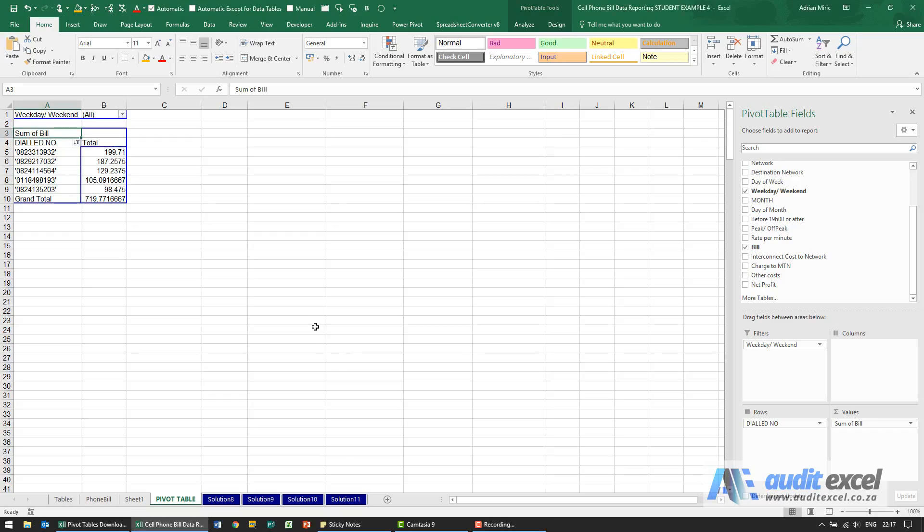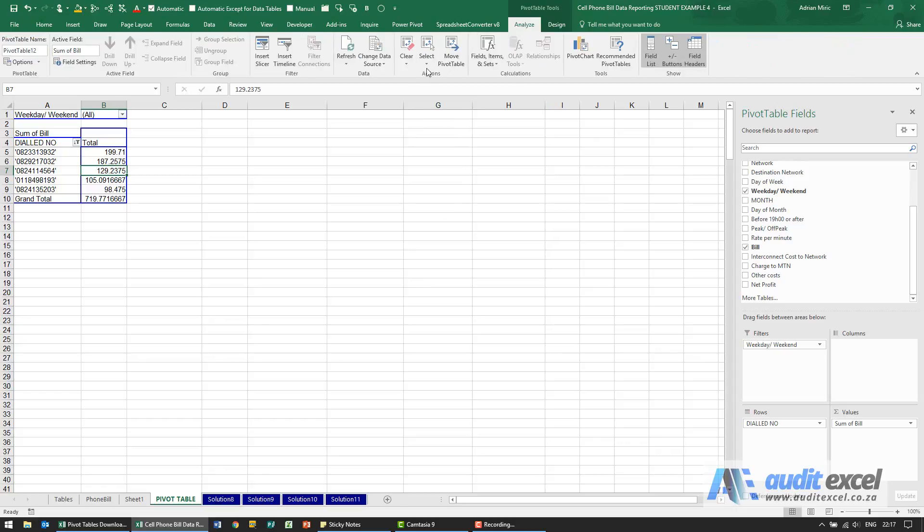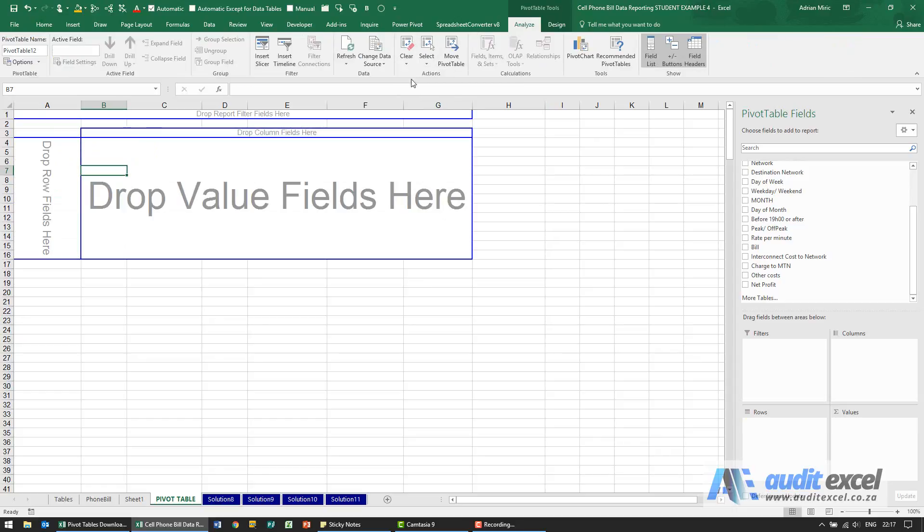We're now on a graph what time of day voicemail is usually retrieved. So again we can leave this in here and try and work around it but my suggestion is clear it. So we'll go analyze, clear all.